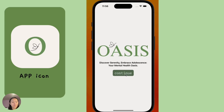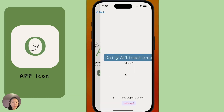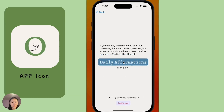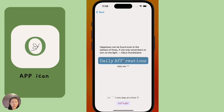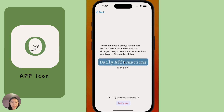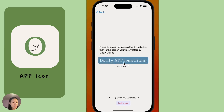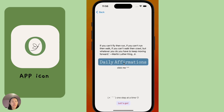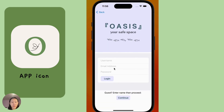My app icon is on the left, and here's my demo. Once you open the app, it appears with a daily affirmation, which is a way to set a positive mindset when you open Oasis. Every single time you open the app, there are very calming colors and a user-friendly interface.